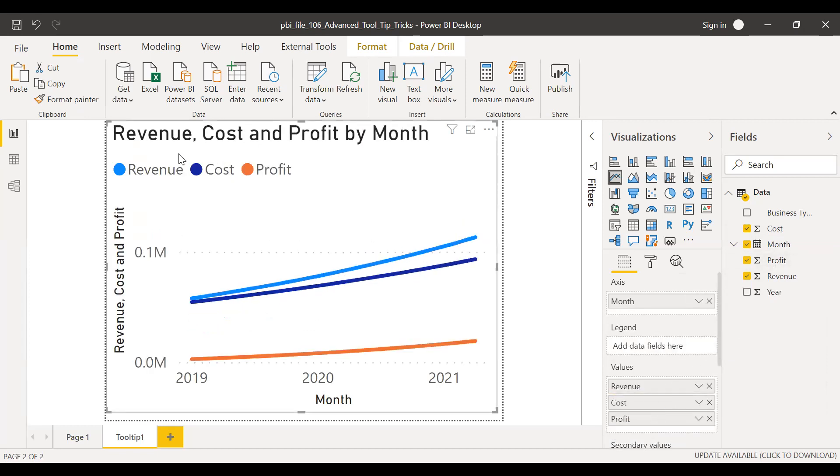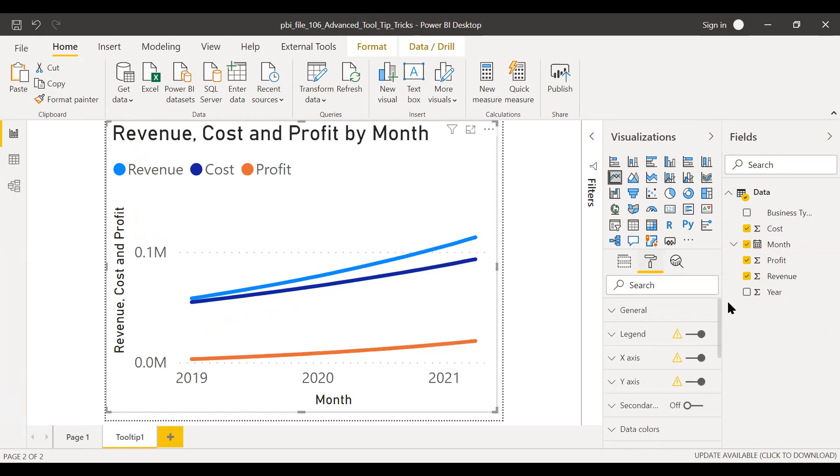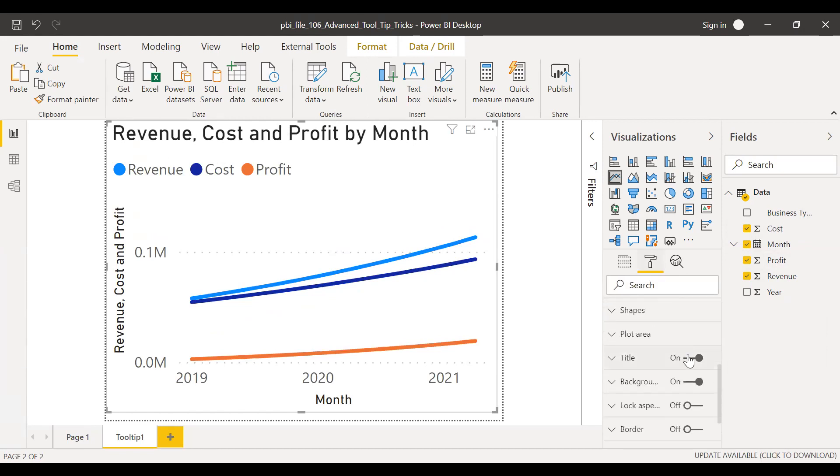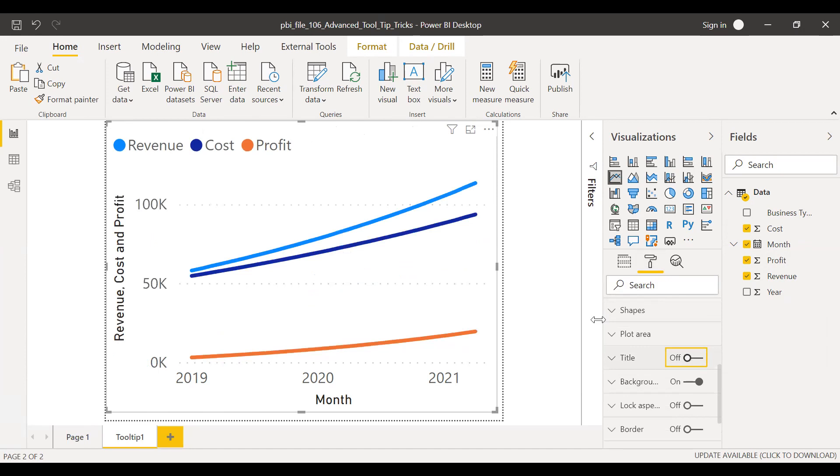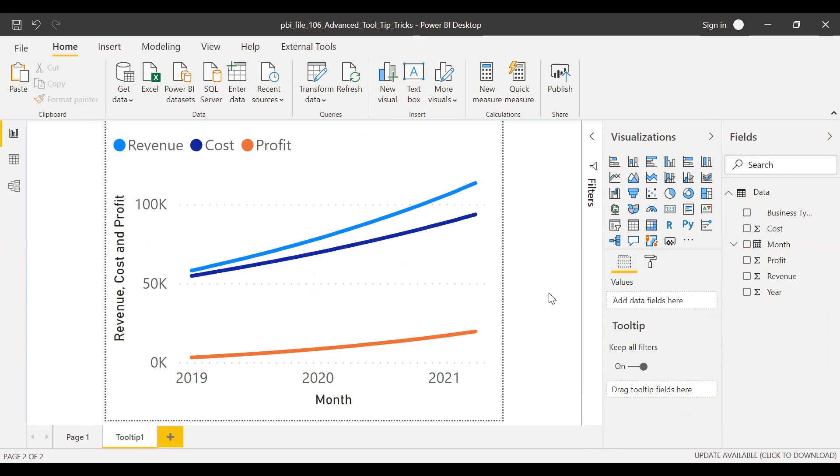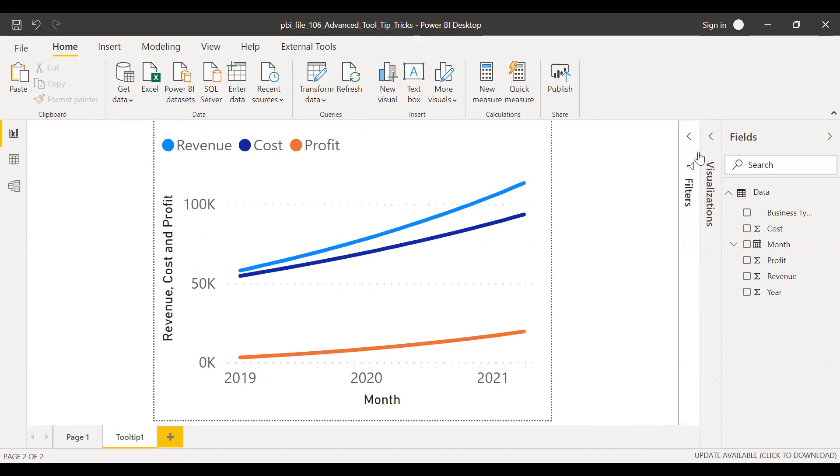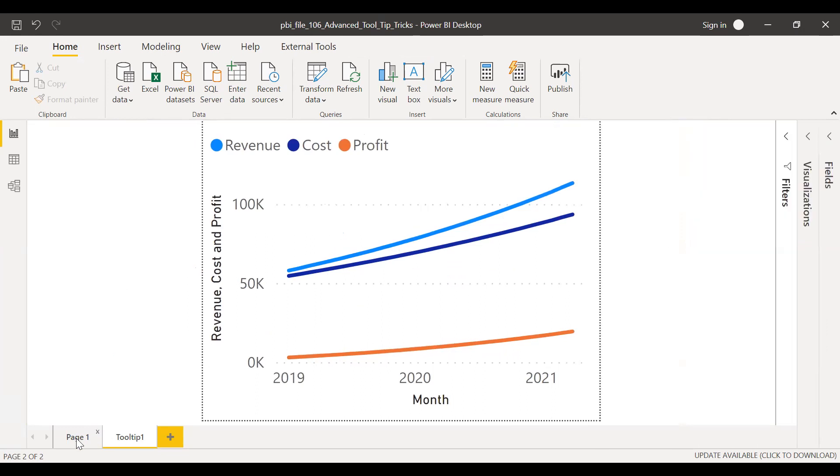So I don't need this title. So I'll go to the properties and then turn it off. So now we have the trend for a period of time. So now if I go back to the first page here.